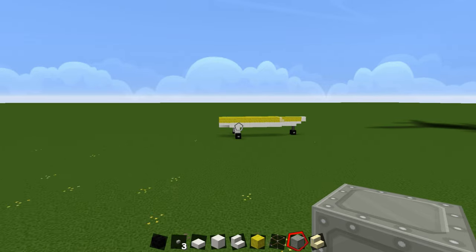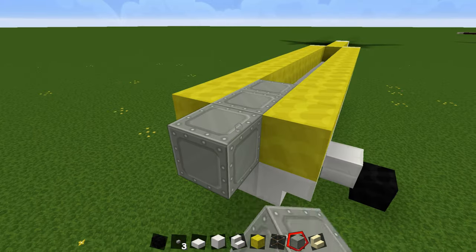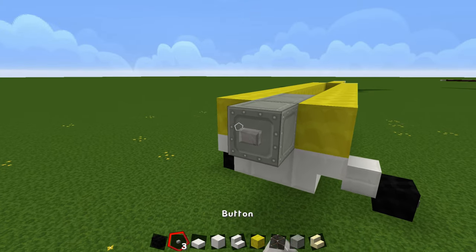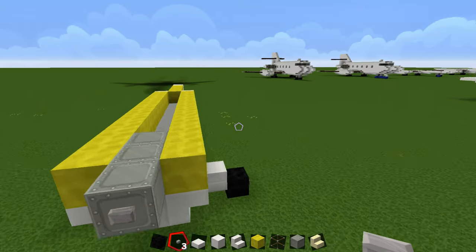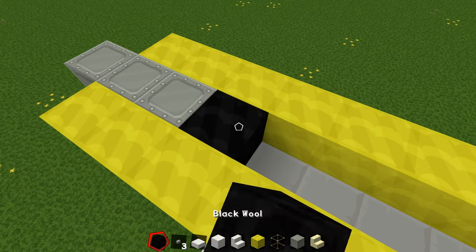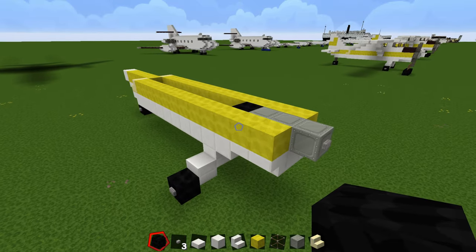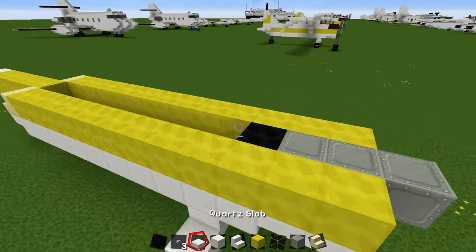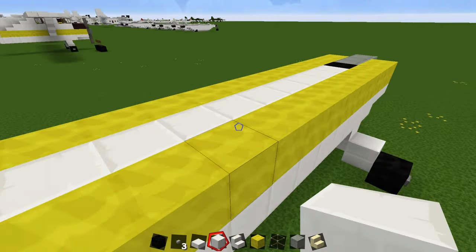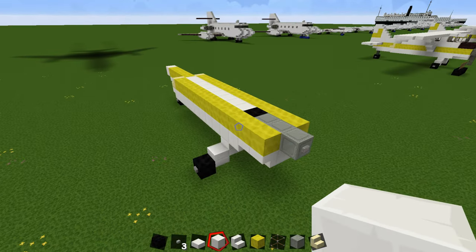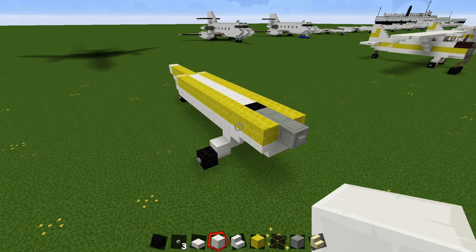Go back over here and place your 3 engine blocks with a button on it, so place the propellers at the end. Then place a black block right here. That basically finishes up this layer. If you want to fill in the floor of the plane, just fill it up with your quartz — or whatever color you decided to choose. Let's move on to the next part.